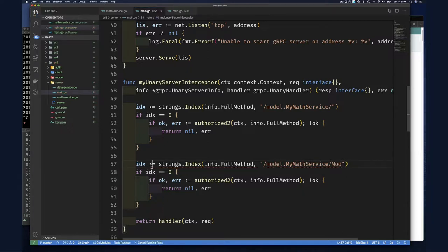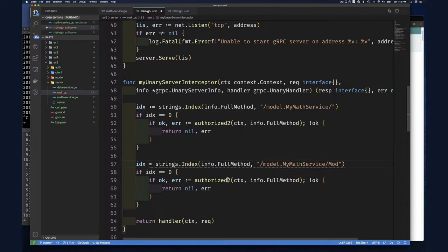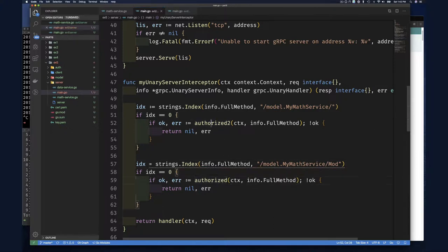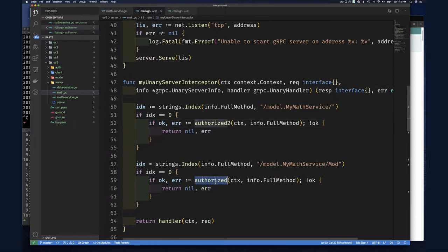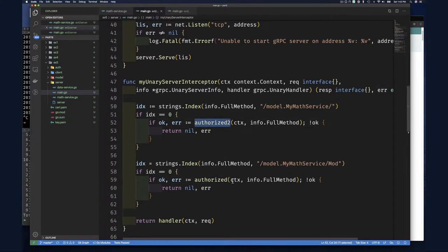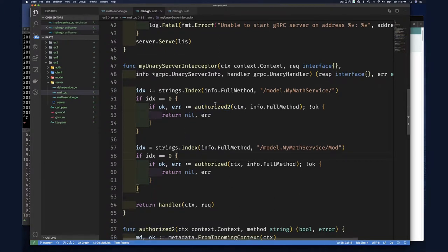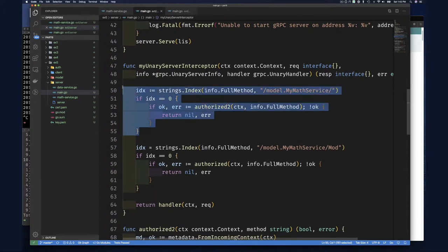Now I give some really bad names to this. I call this one authorize and then this authorize too. So that's why it's probably a little confusing, but I hope that you see that what we can do is basically do authentication for every mat service.